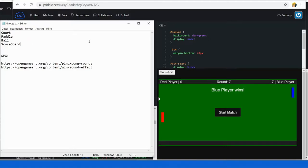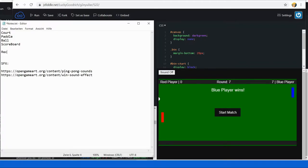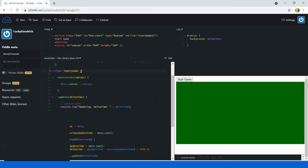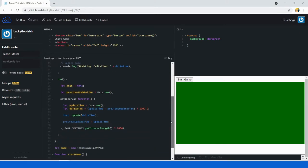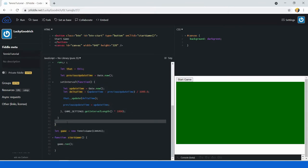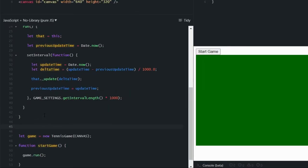There's actually one more class I also want to create, which is a Rectangle class — just as a helper to deal with collision detection and stuff like that later on. I'm going to go ahead and create a new class called Rectangle.